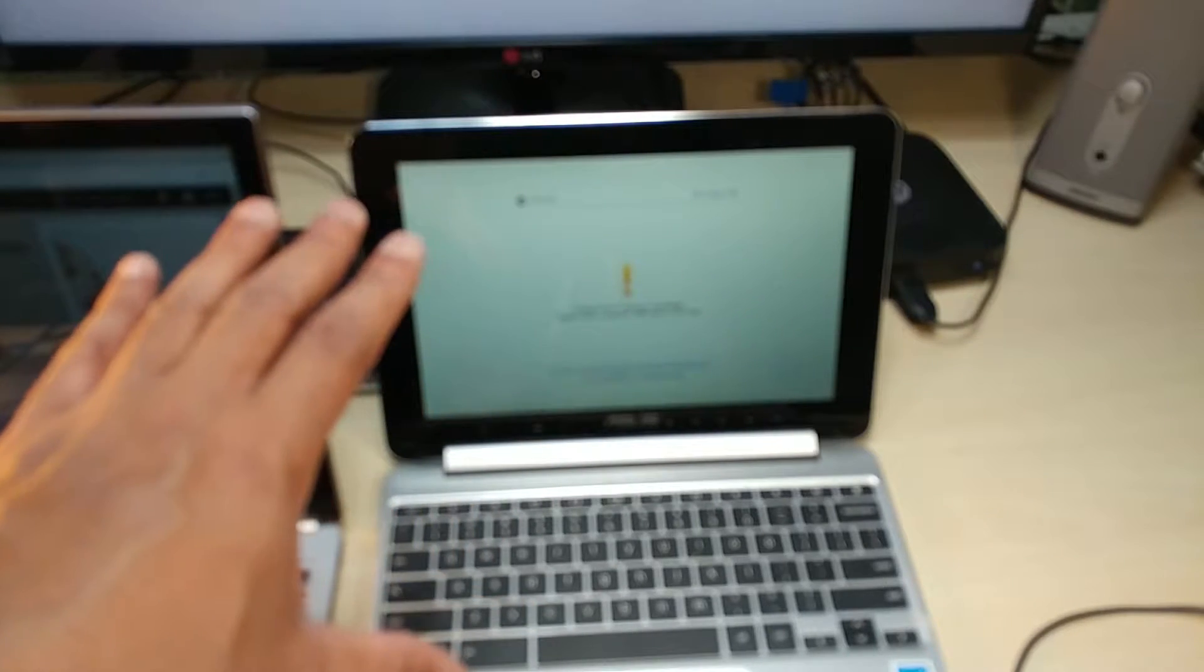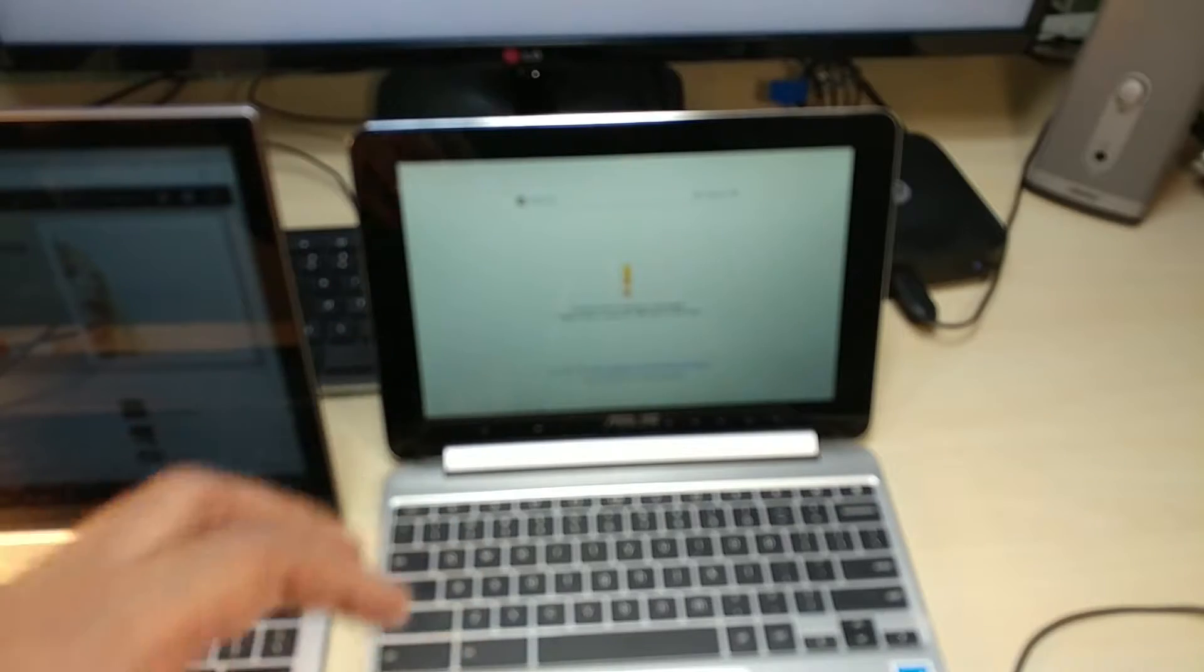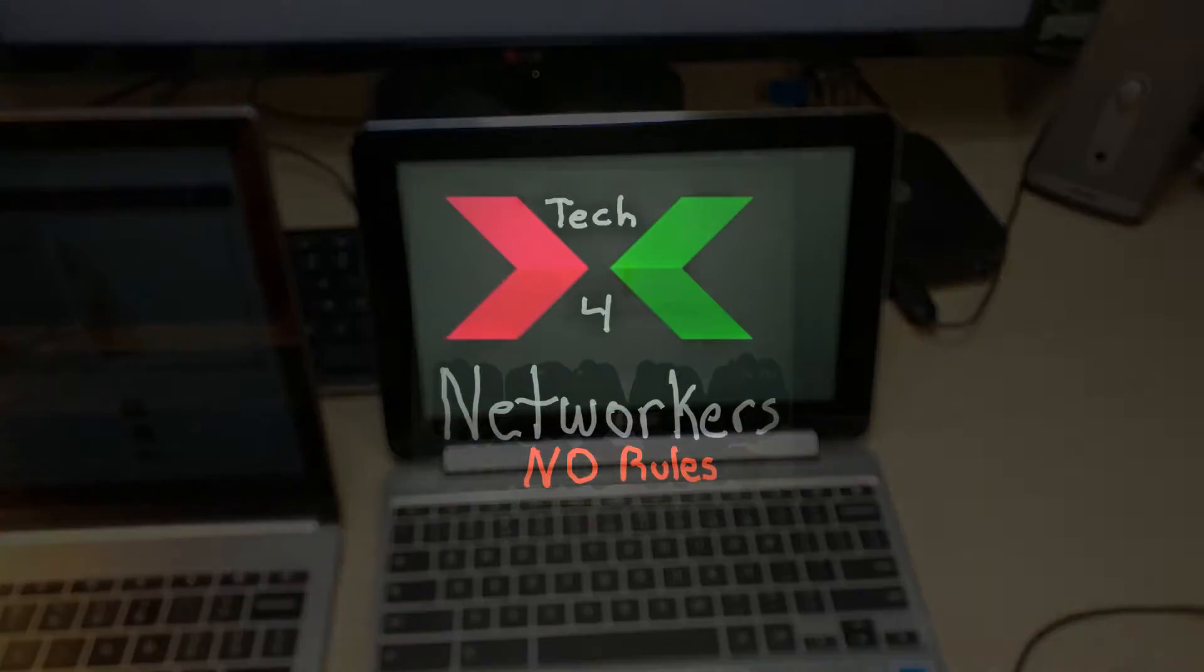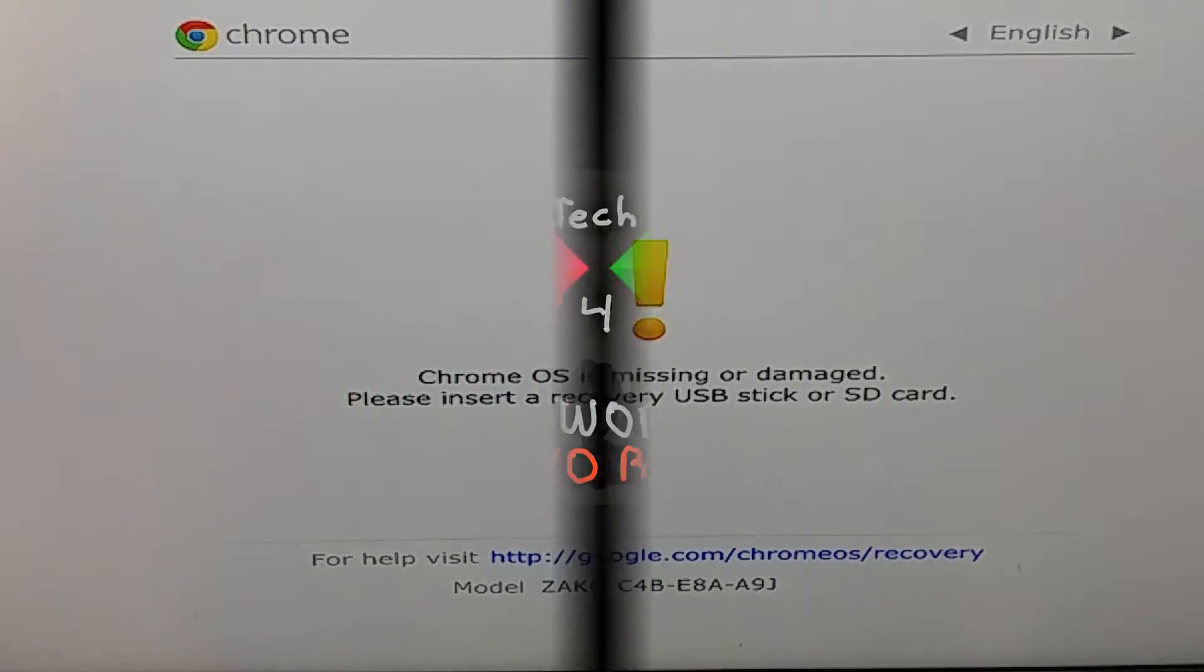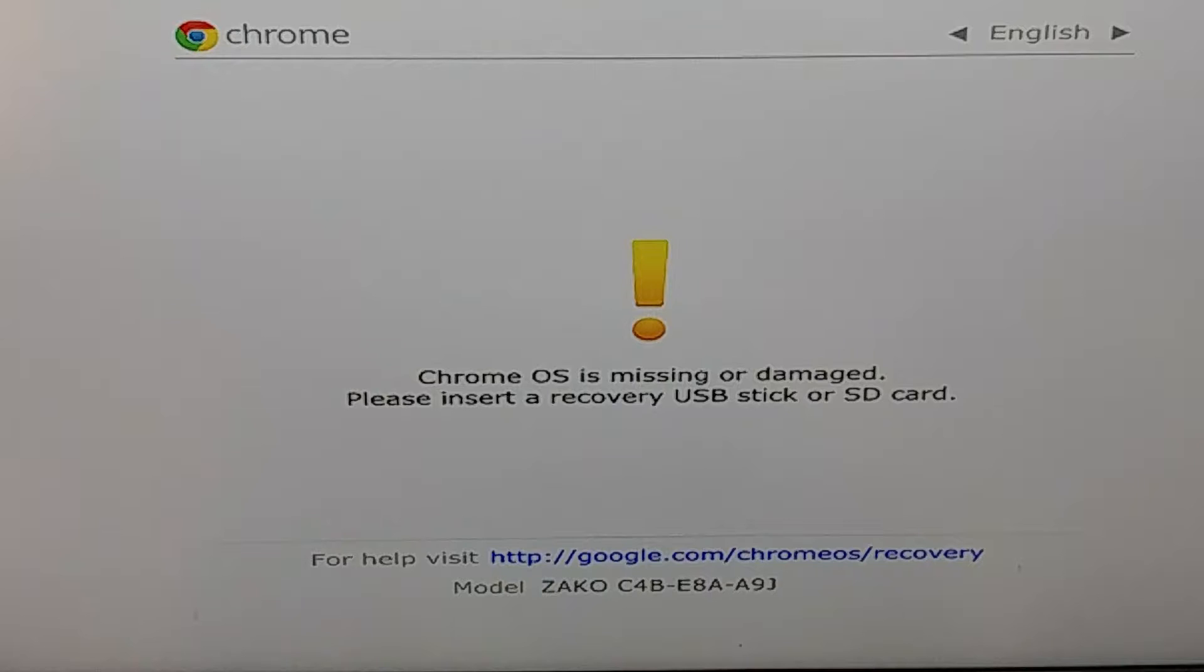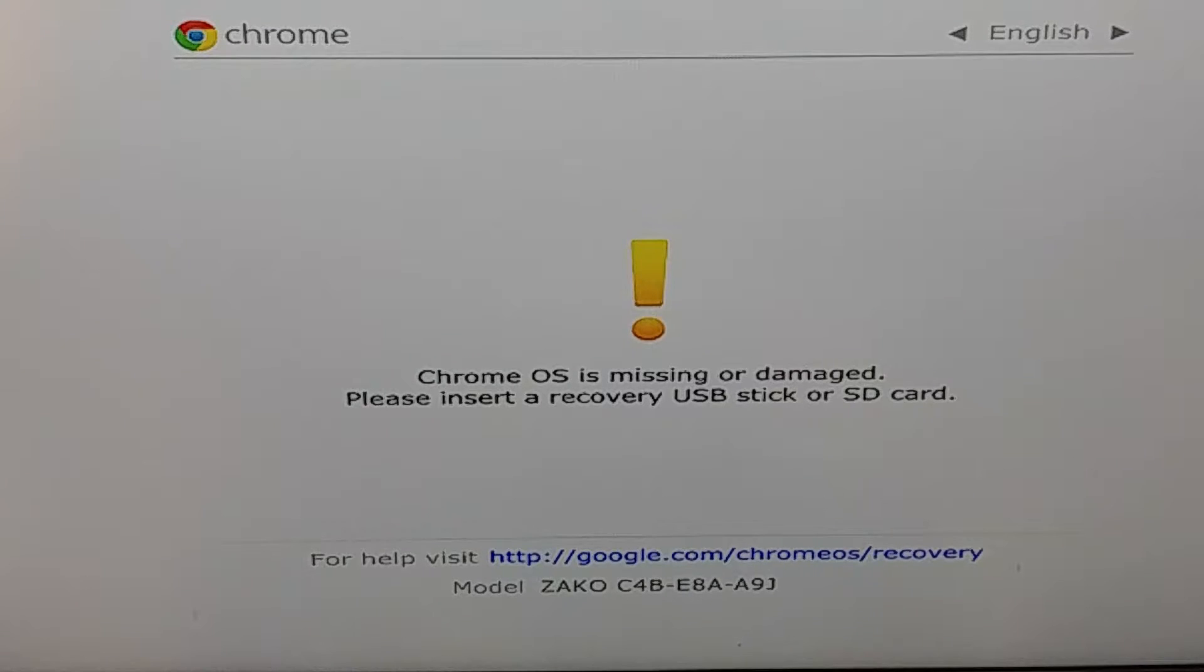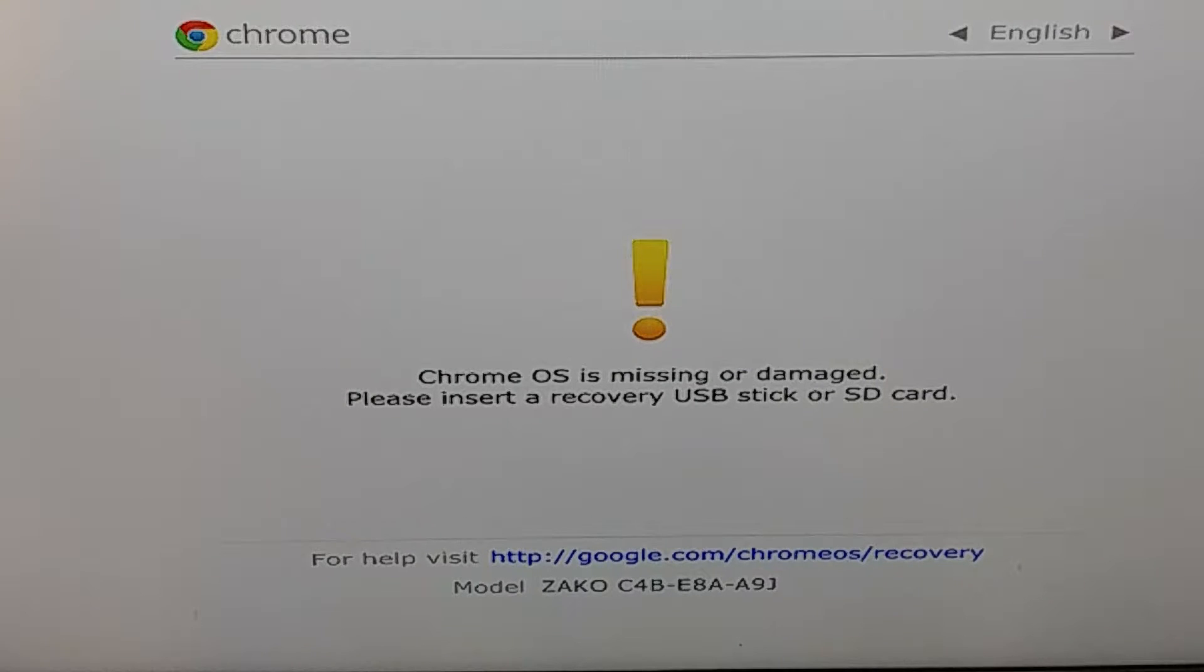This reason I know why, because it was in the beta channel and it wasn't getting updated. It says Chrome OS is missing or damaged, please insert recovery USB stick or SD card. So I'm going to fix my computer and show you guys how easy it is to fix it.